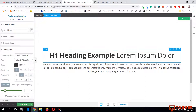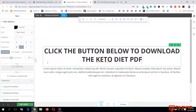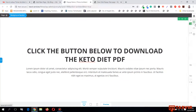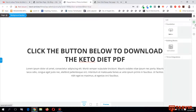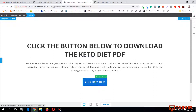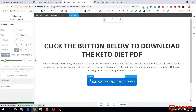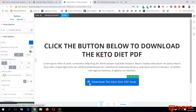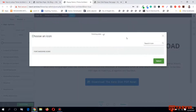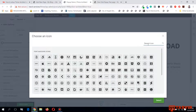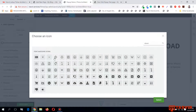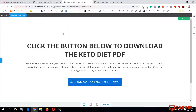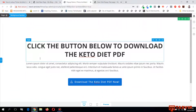I'll write a title, and then I'm going to add a button. I'll go to More Options, add an icon, and choose a download symbol so people know this is a button to download a PDF. I'll select a download icon I like. So this work is done - I've made the page.